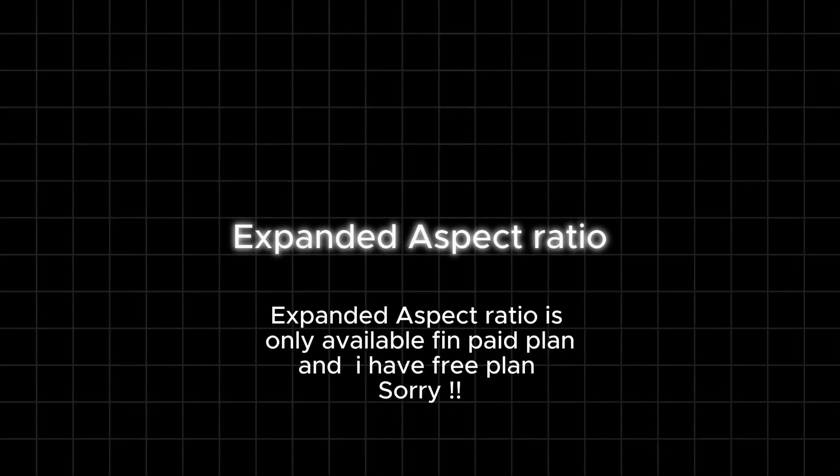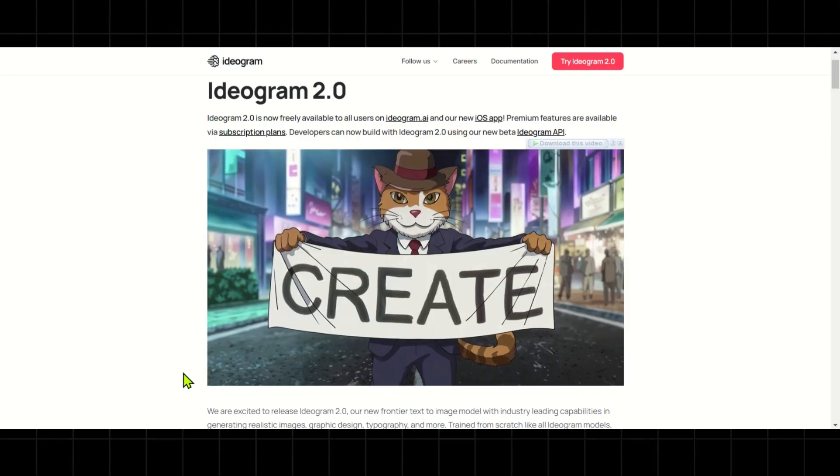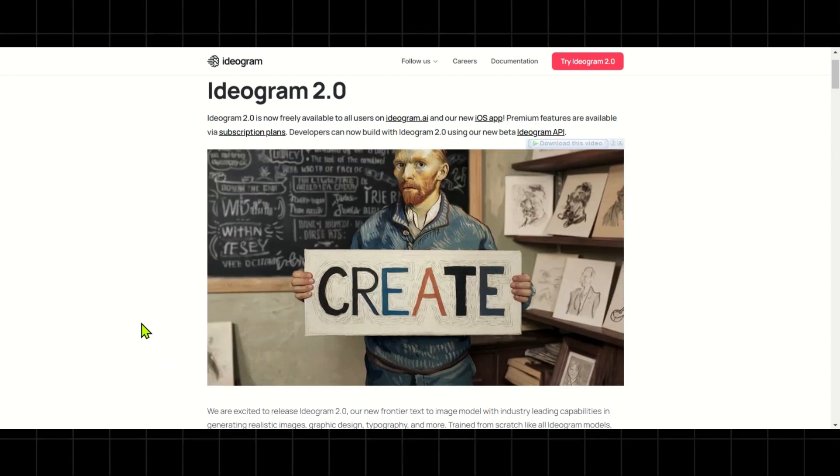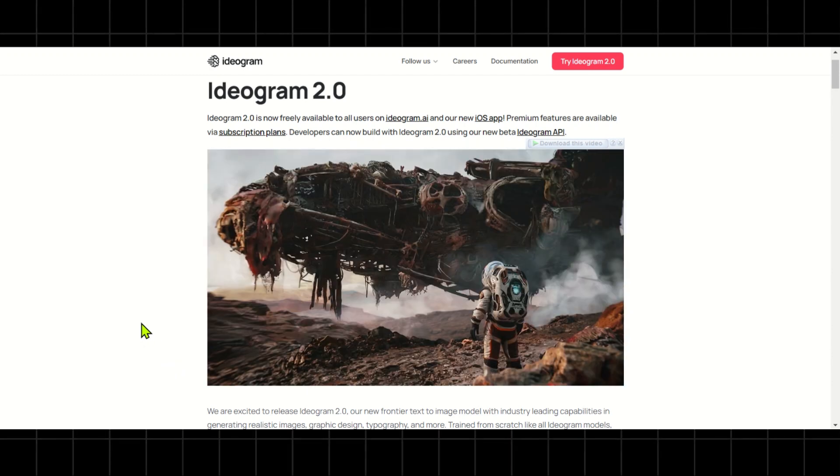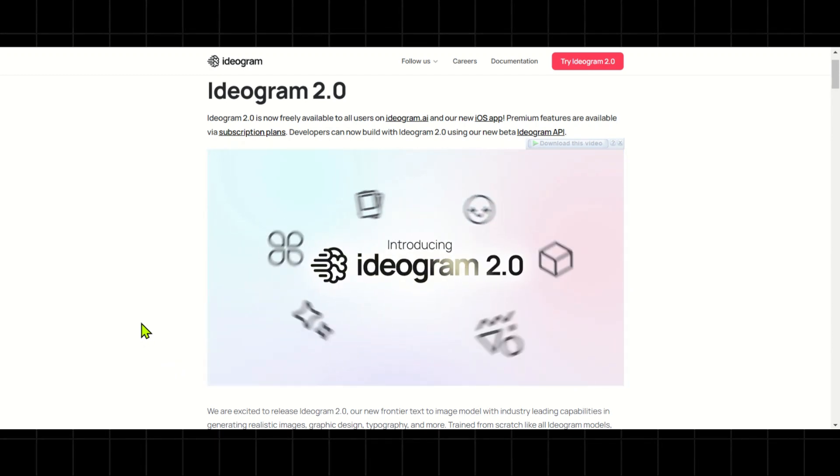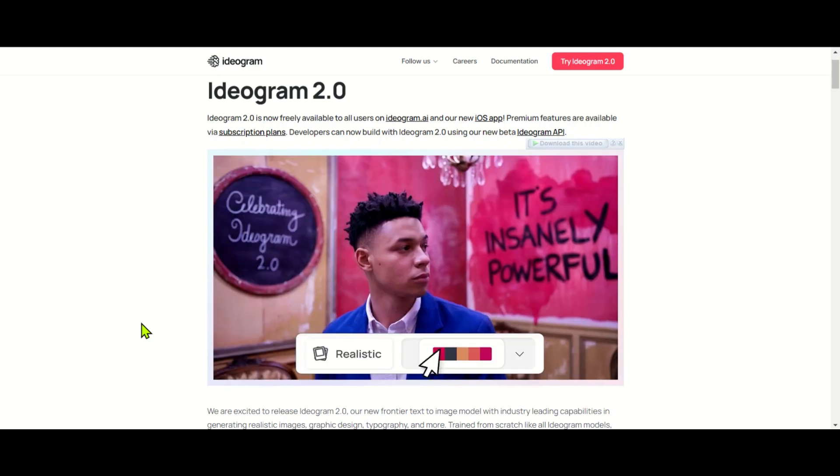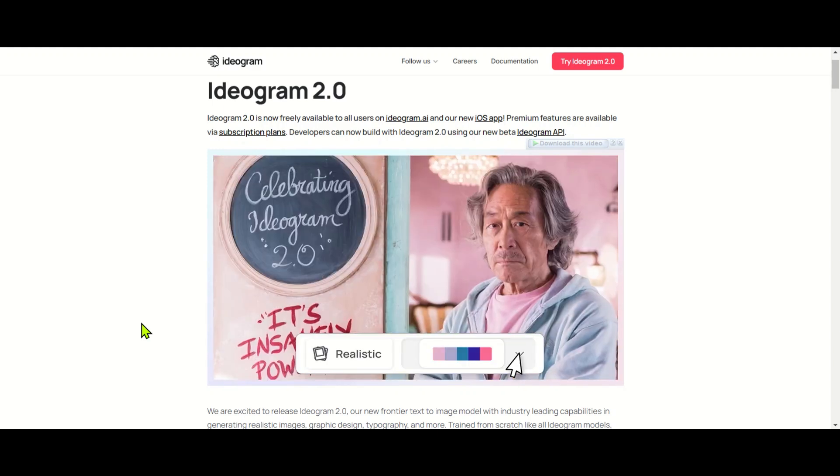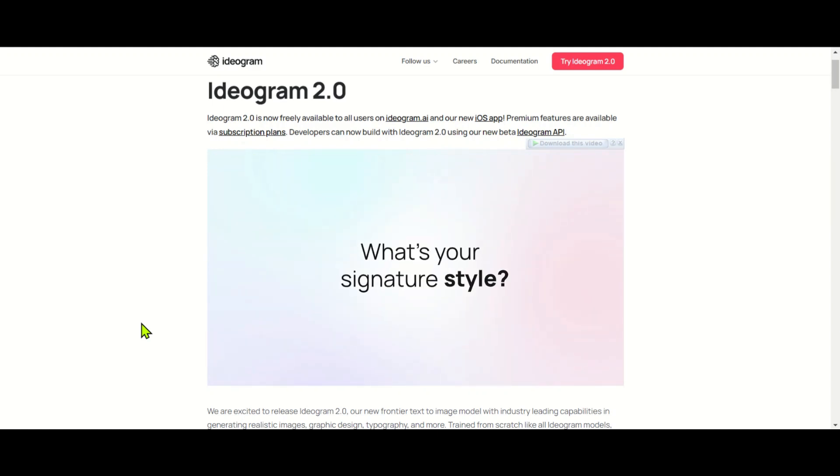Expanded aspect ratio options: This feature allows you to expand images into any aspect ratio, including non-standard formats like 3:1 and 1:3. These are the new features of Ideogram.